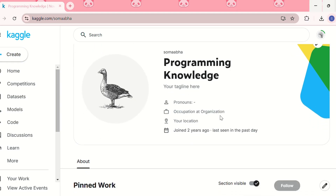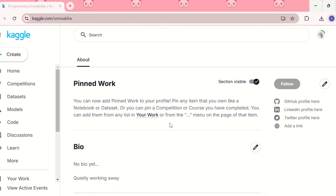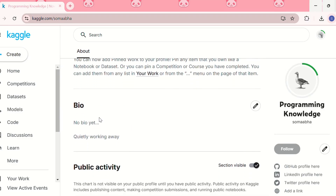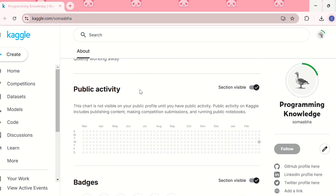You can write in your name and a tagline describing yourself in a sentence, add your pronouns, your occupation, and which organization you belong to, and your location. In the pinned work section, you can pin important work — it may be a notebook, a dataset, a competition, or a course you have completed. You can also add your GitHub, LinkedIn, Twitter, or any other profile link.